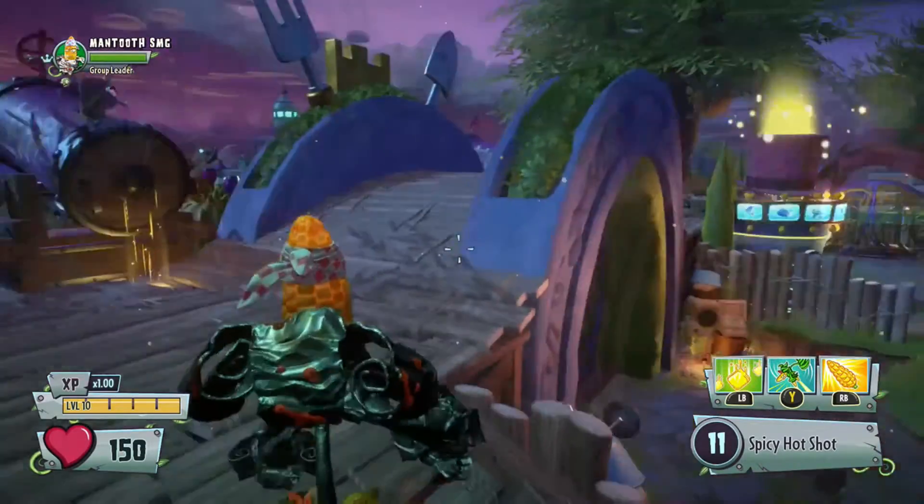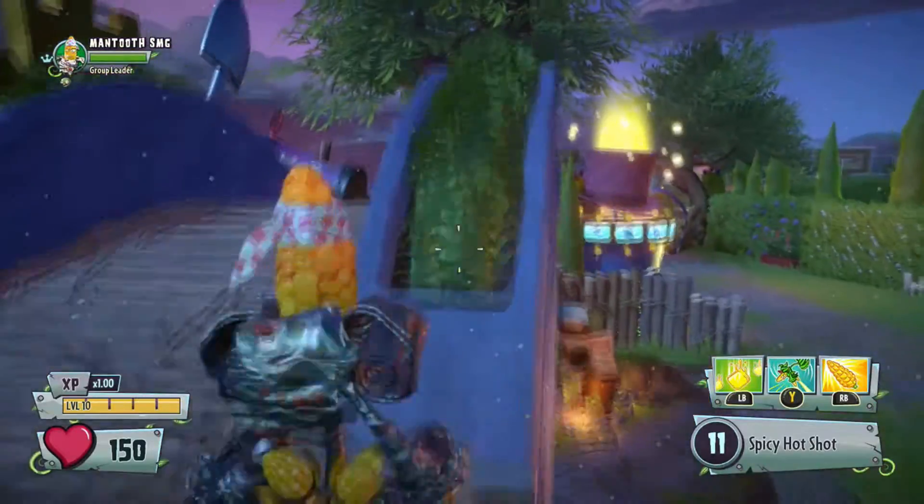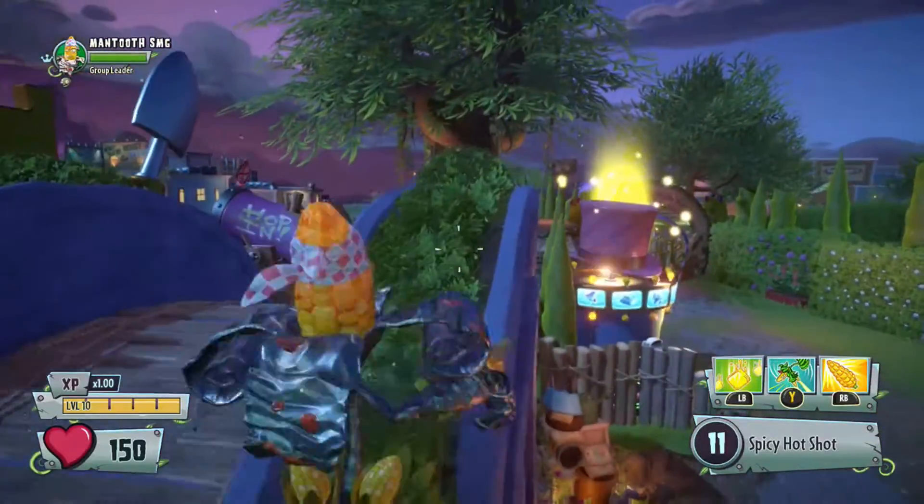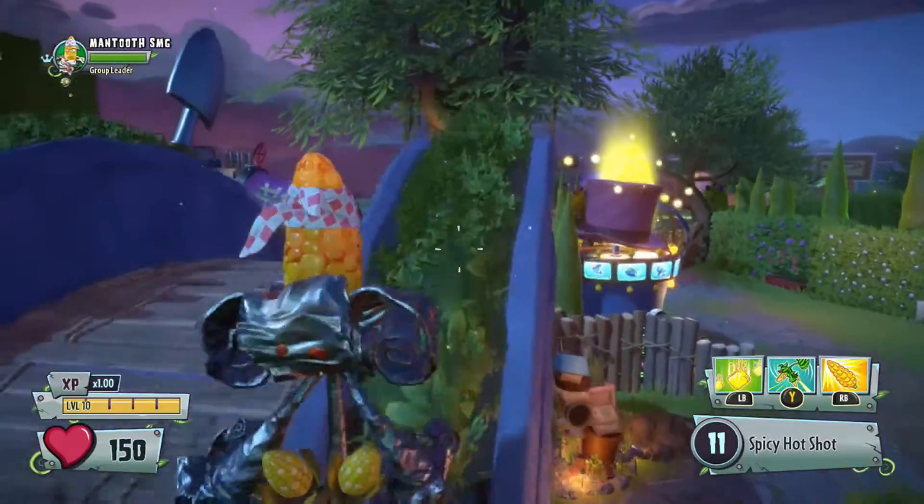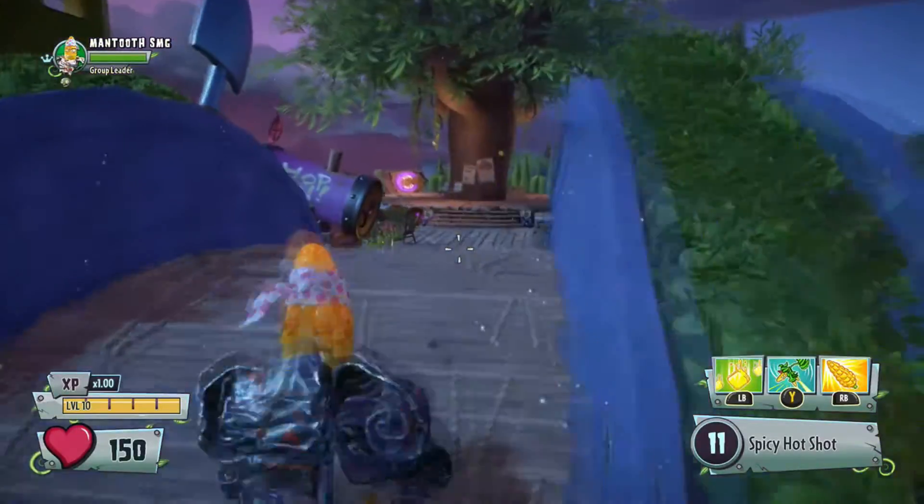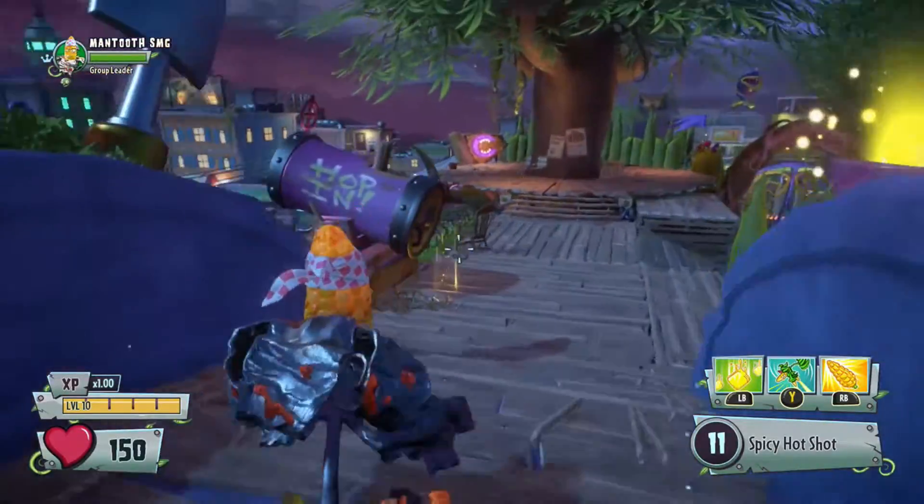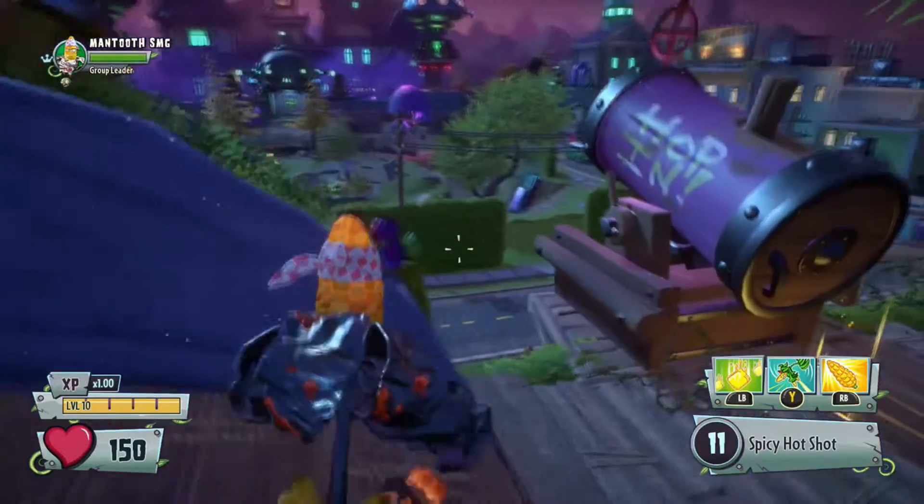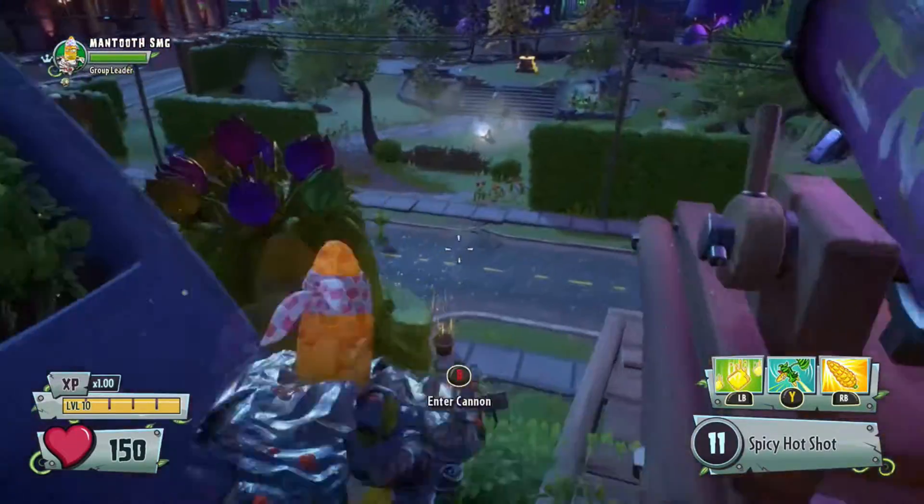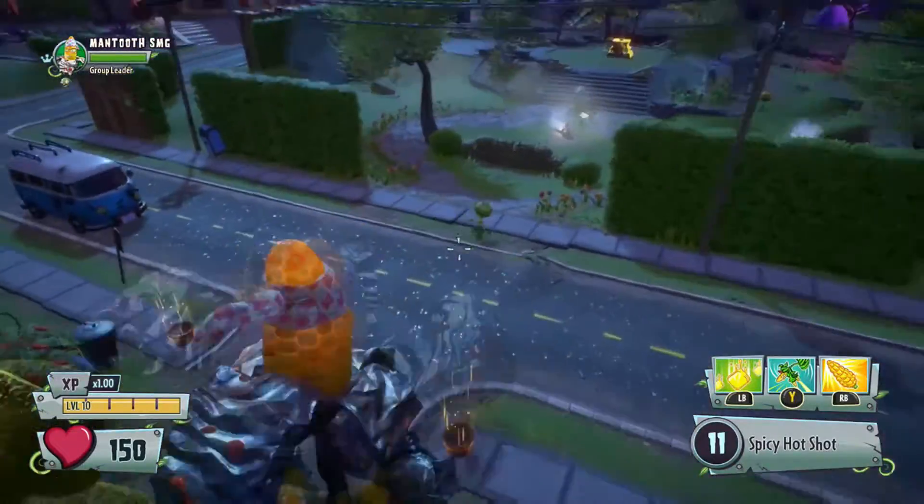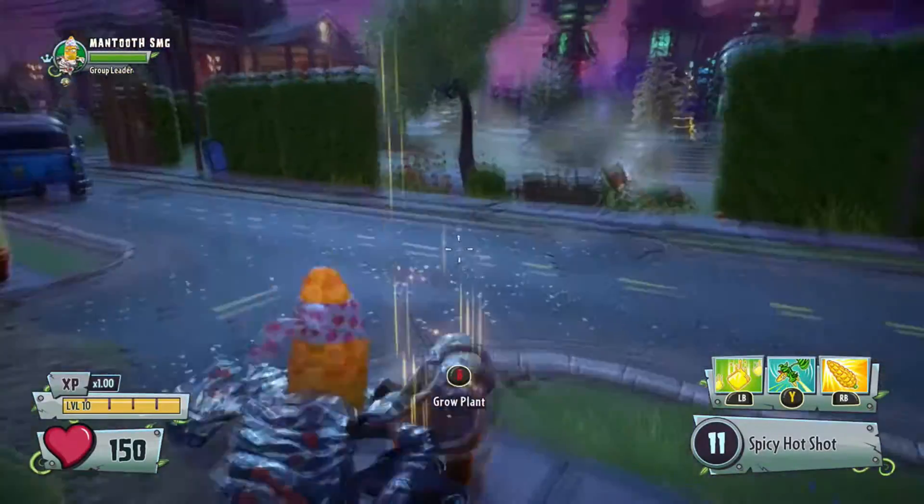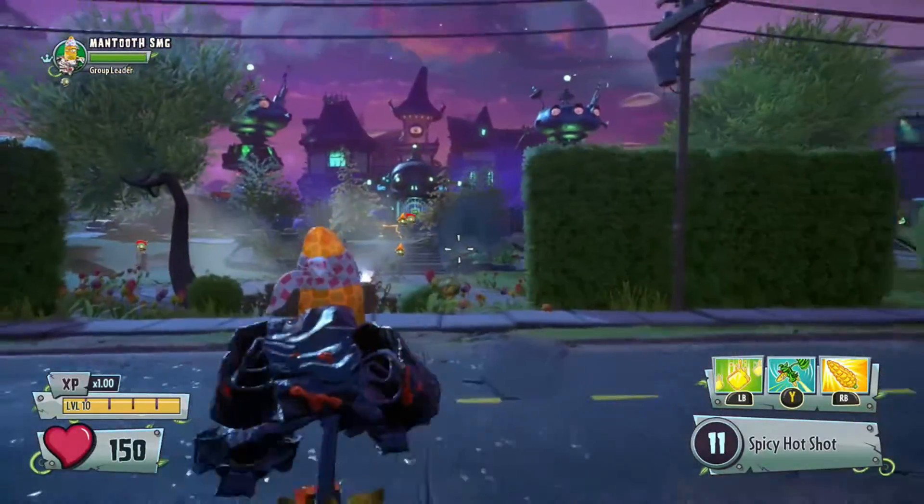This is Plants vs. Zombies Garden Warfare 2. It is playing on my Xbox One in my living room, and I'm in my bedroom right now playing on my computer. So as you can see, there's actually very little latency.